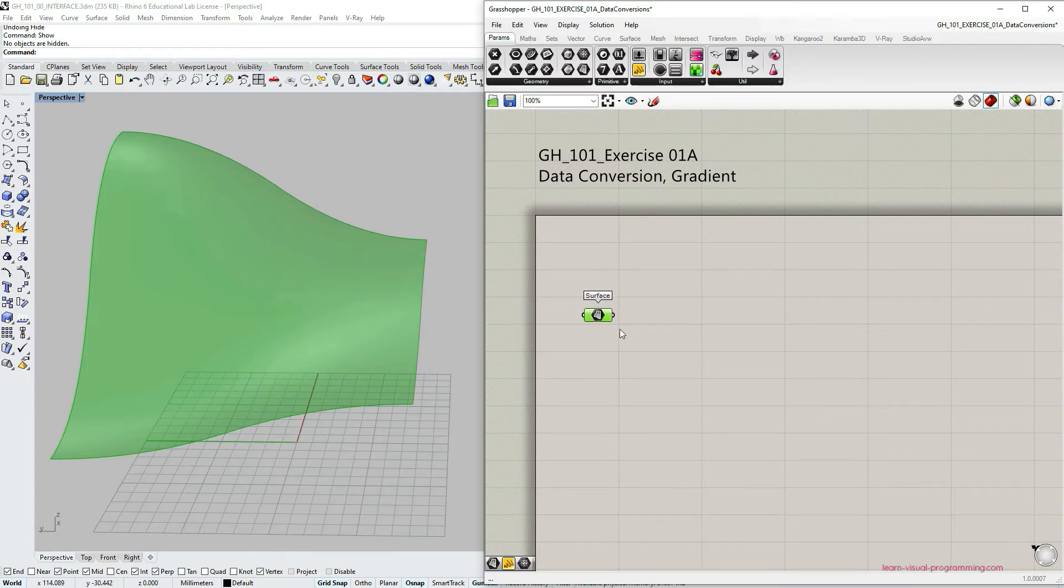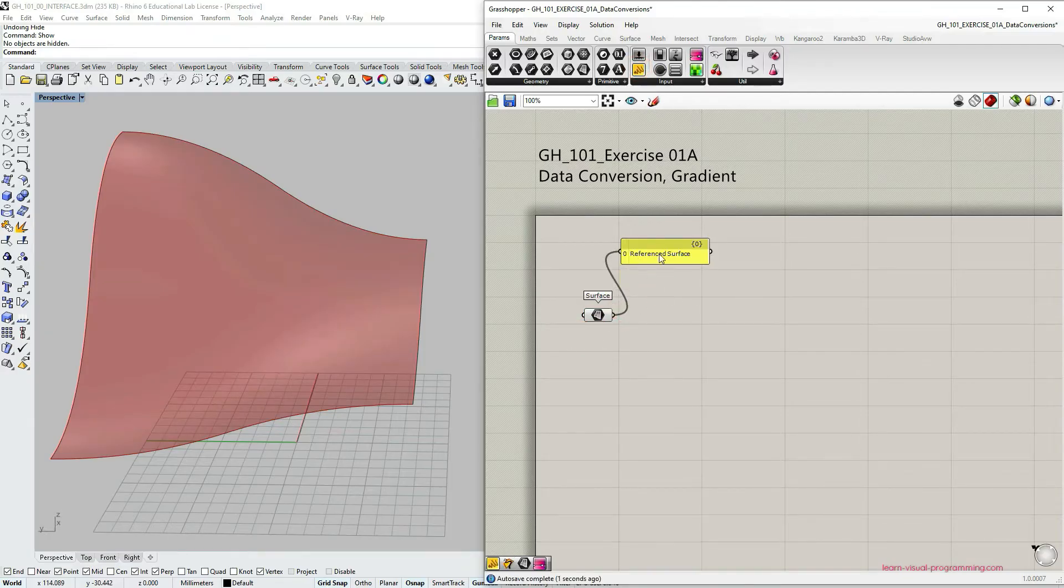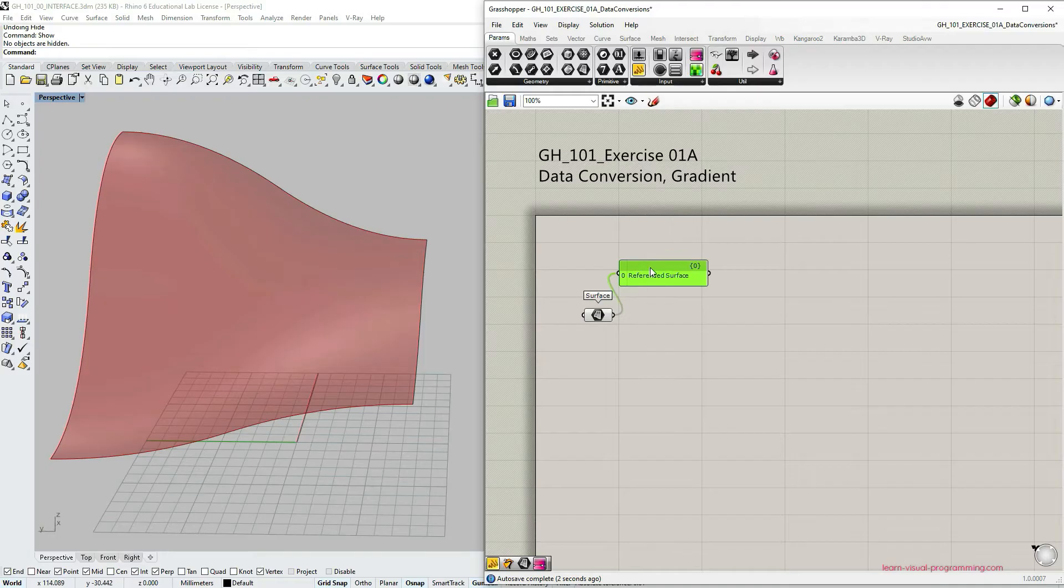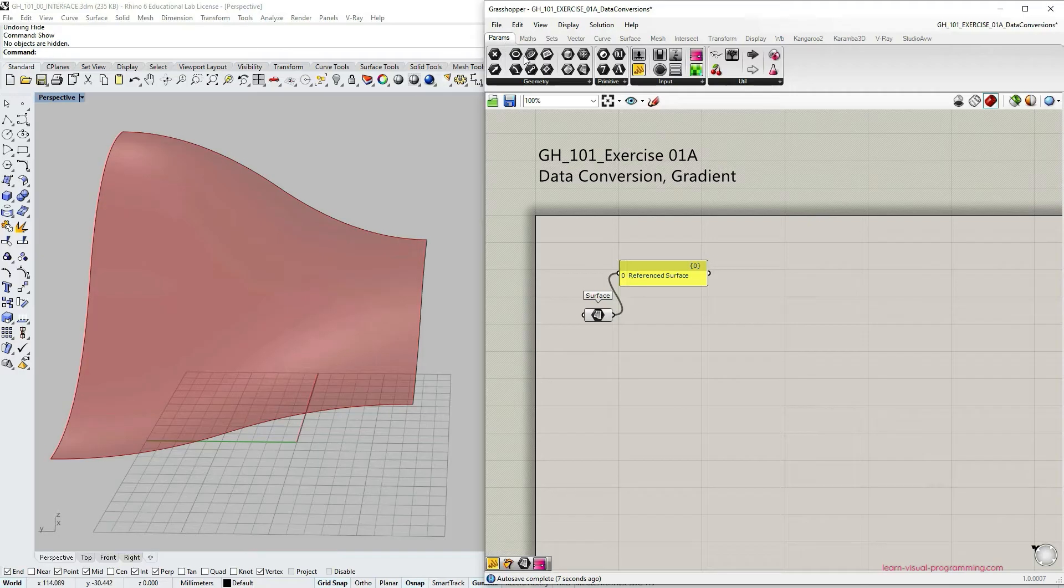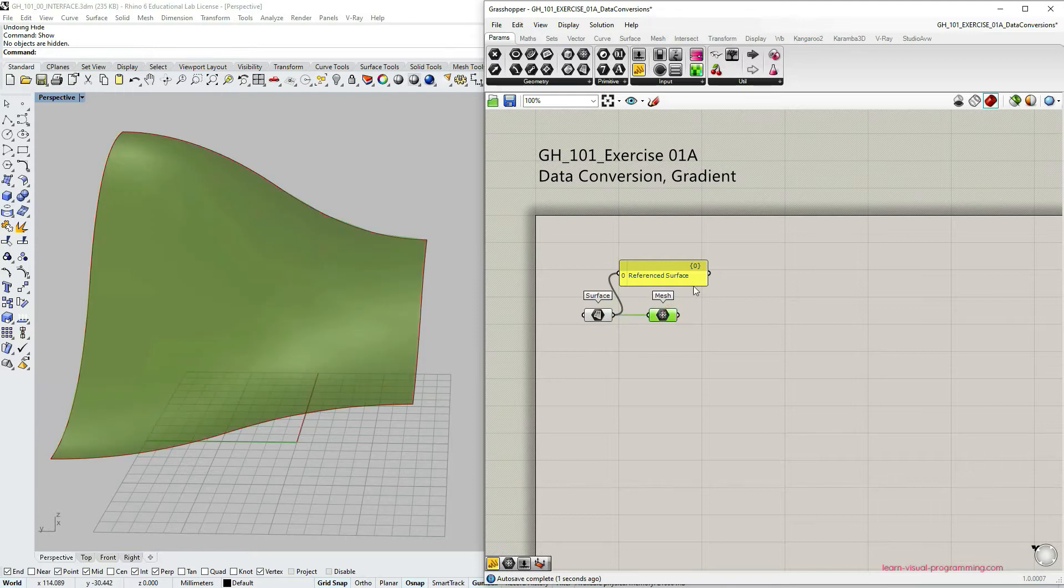We're going to convert this brep surface into a mesh geometry. Let's go under params geometry and choose mesh. Let's connect and you can see we have overlapping preview again.